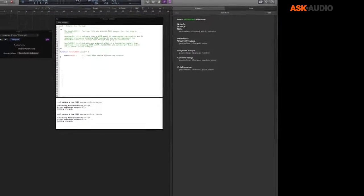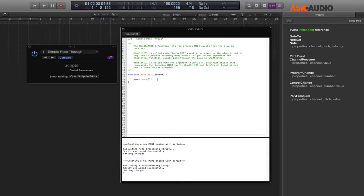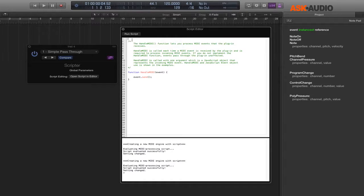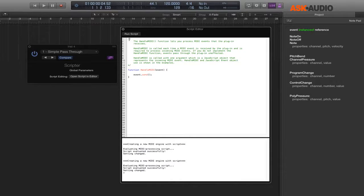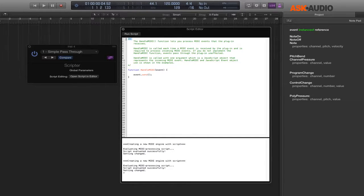Inline comments: just type two slashes and write stuff after it. Another kind of markup is the block comment. It starts with a slash and an asterisk and ends with an asterisk and a slash. This lets you write notes or instructions without having to start every single line with two slashes. So block comments are: slash-asterisk, write stuff, then asterisk-slash.